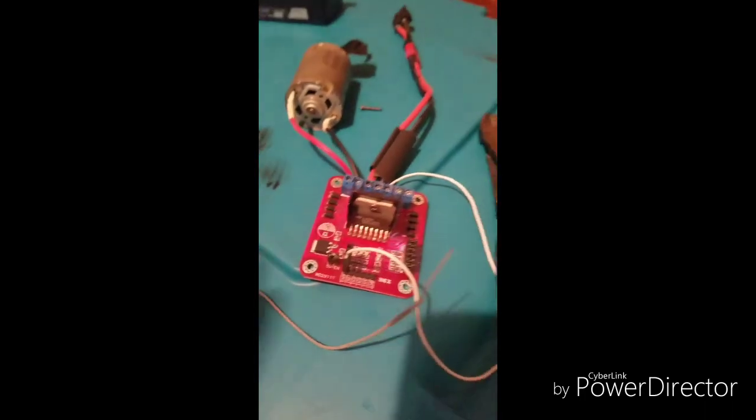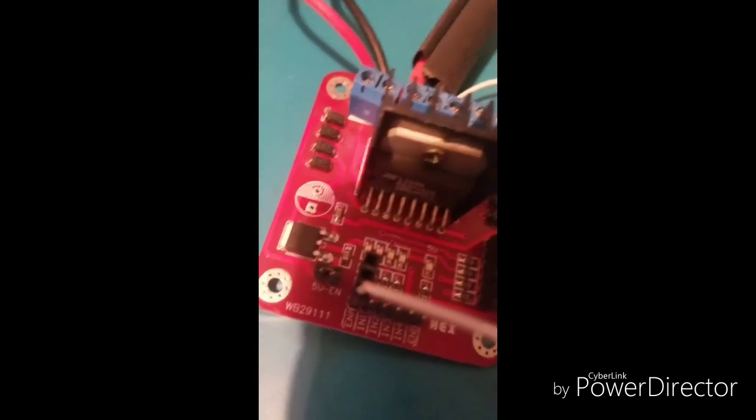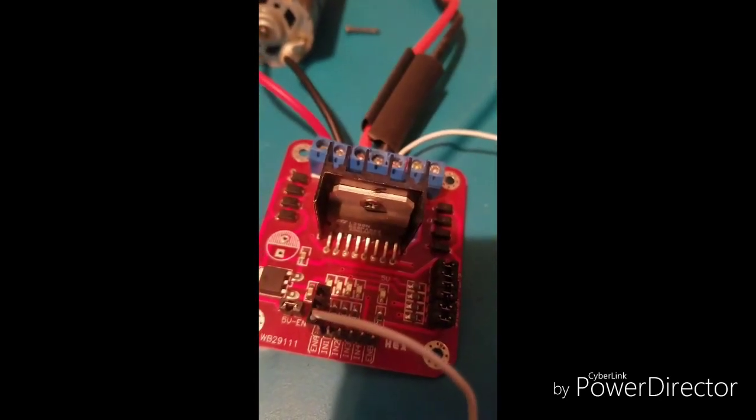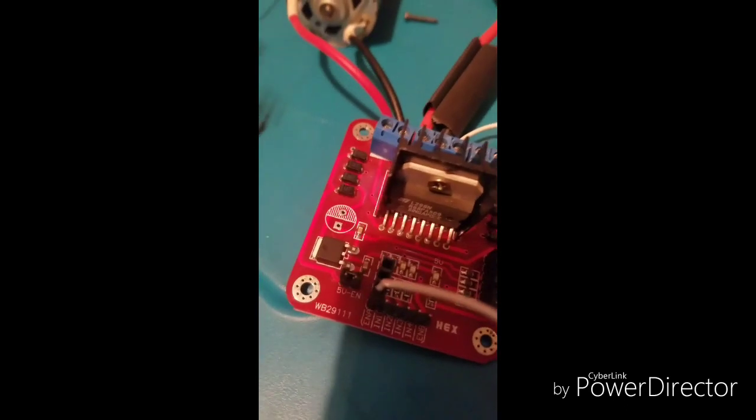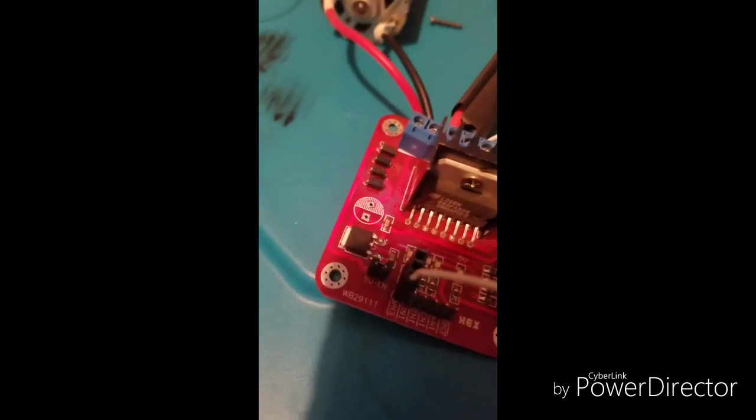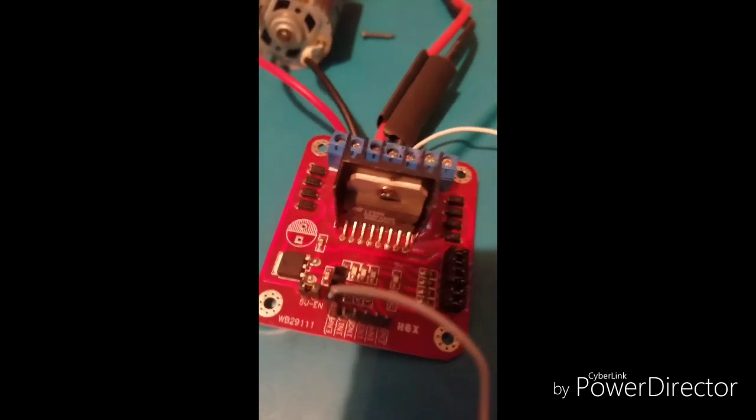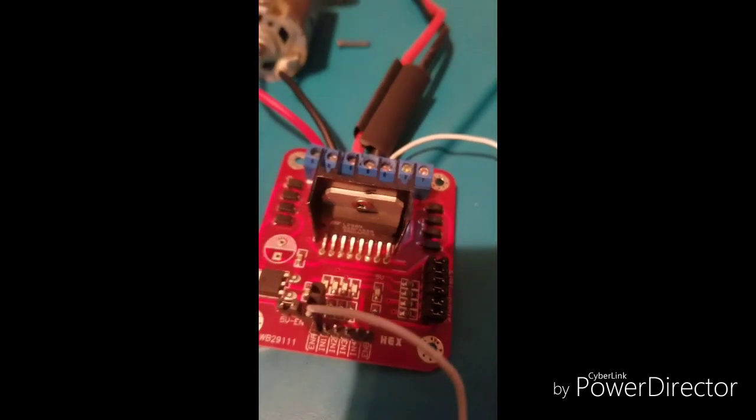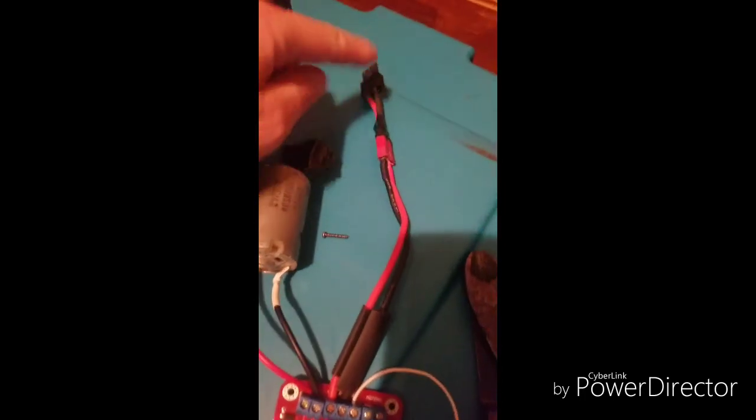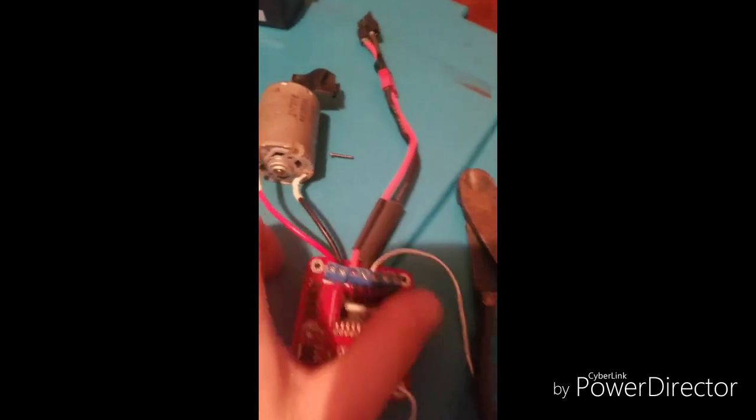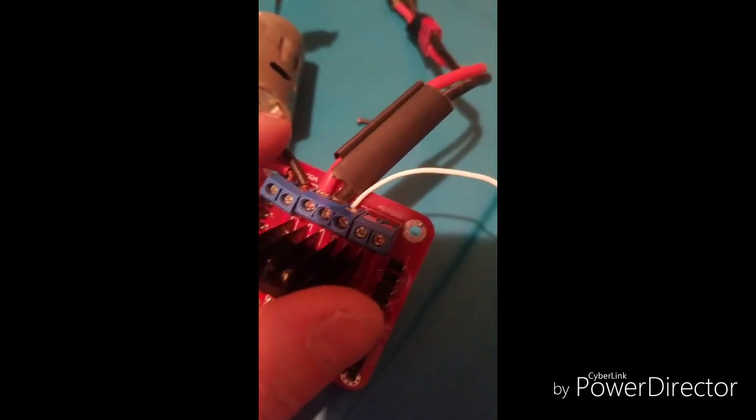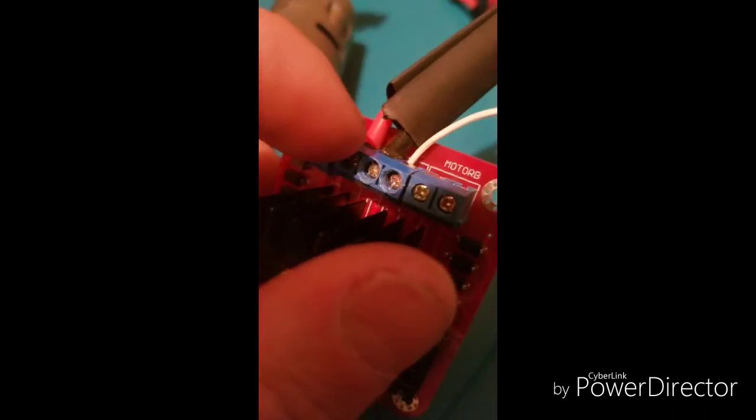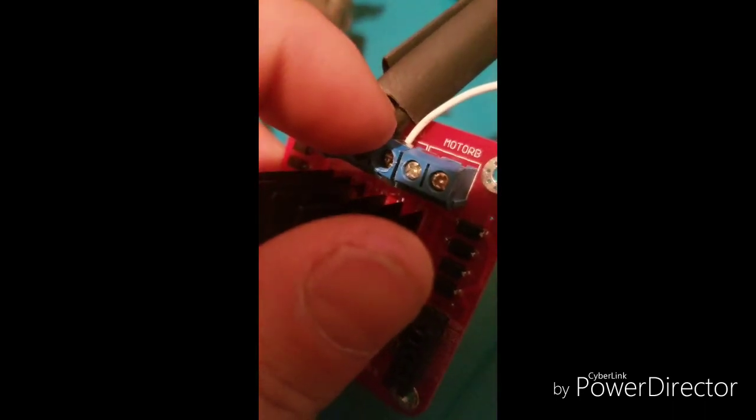And then when it comes to your H-bridge, this is the L298N. You have your power wires and you can hook up to 20 to 30 volts. It's labeled here positive and ground.